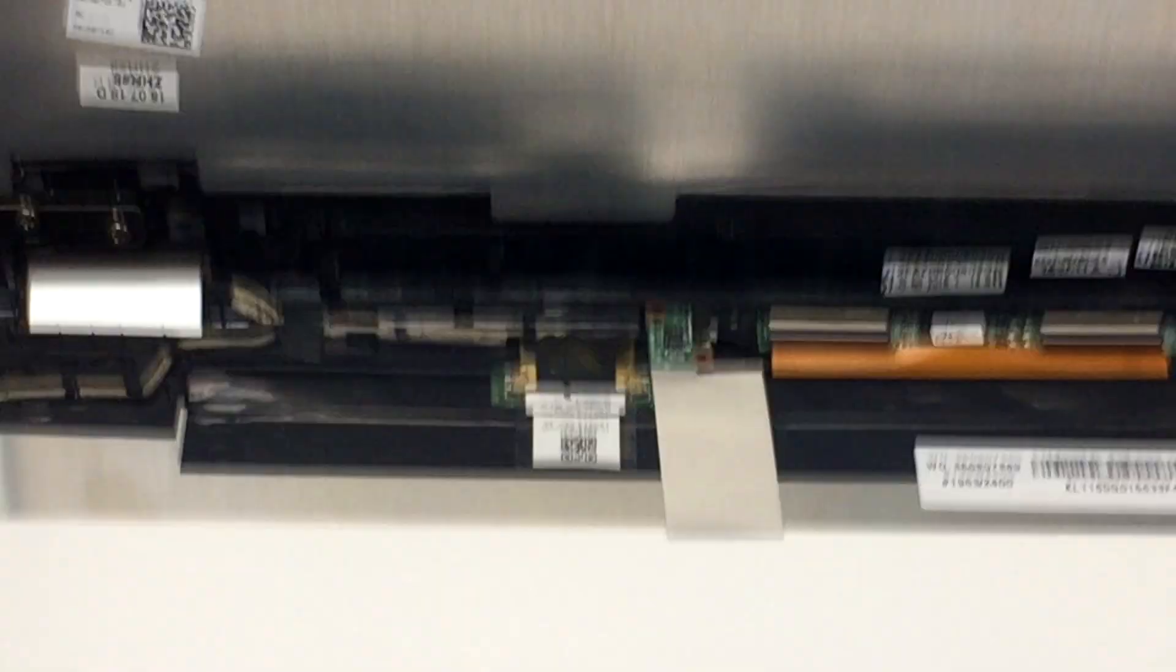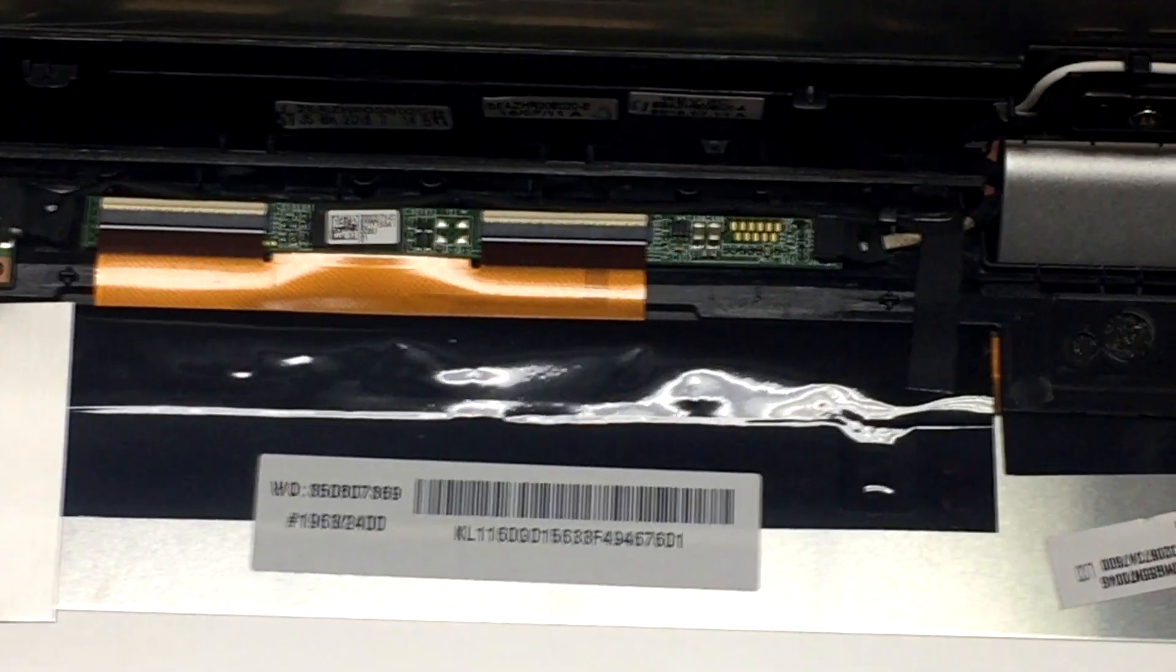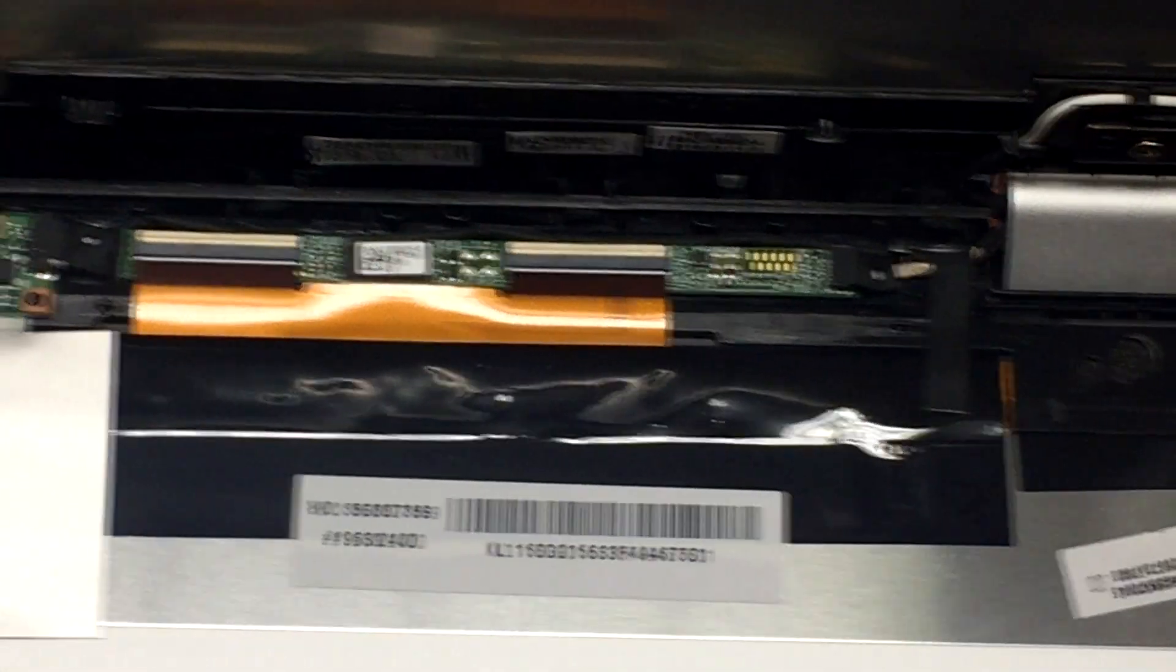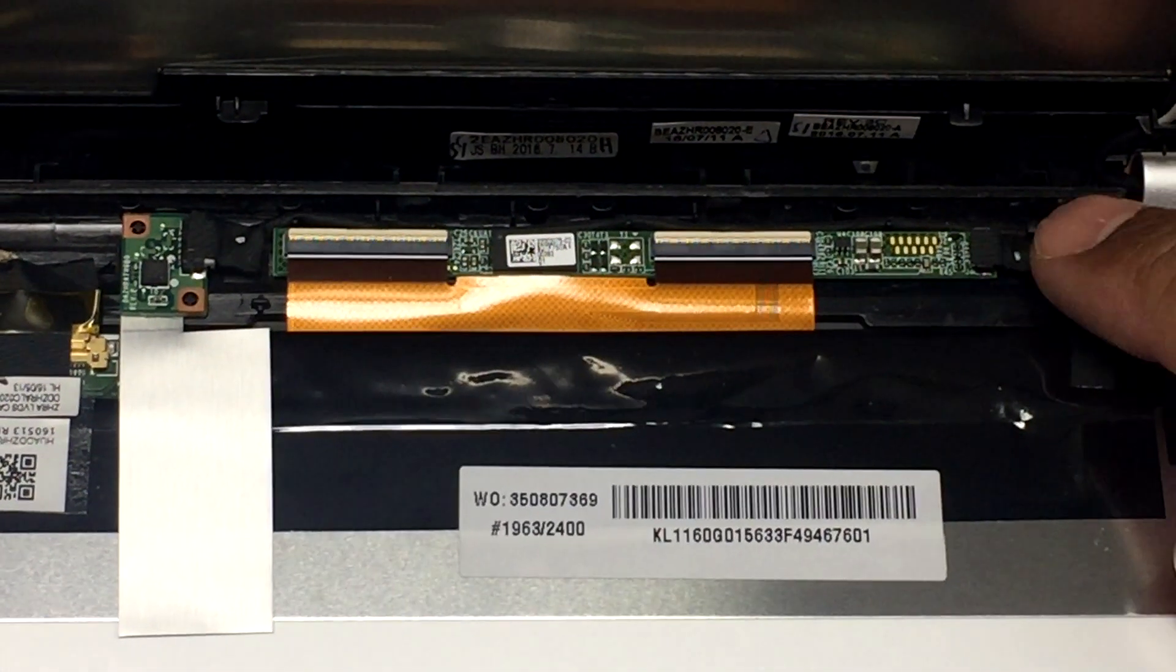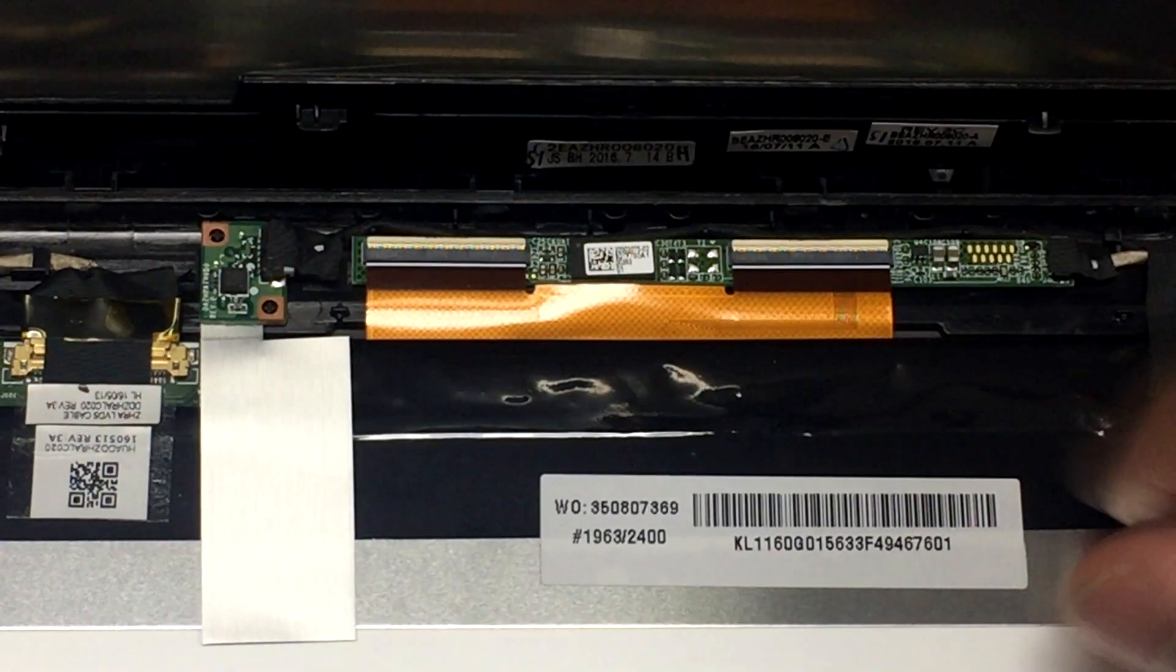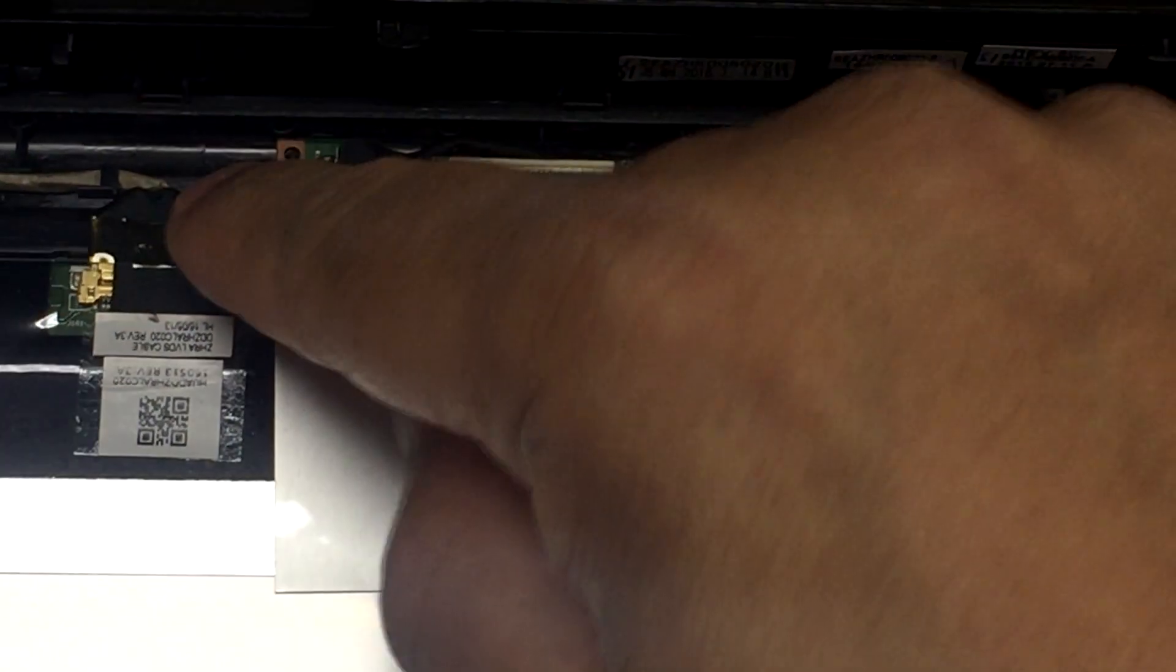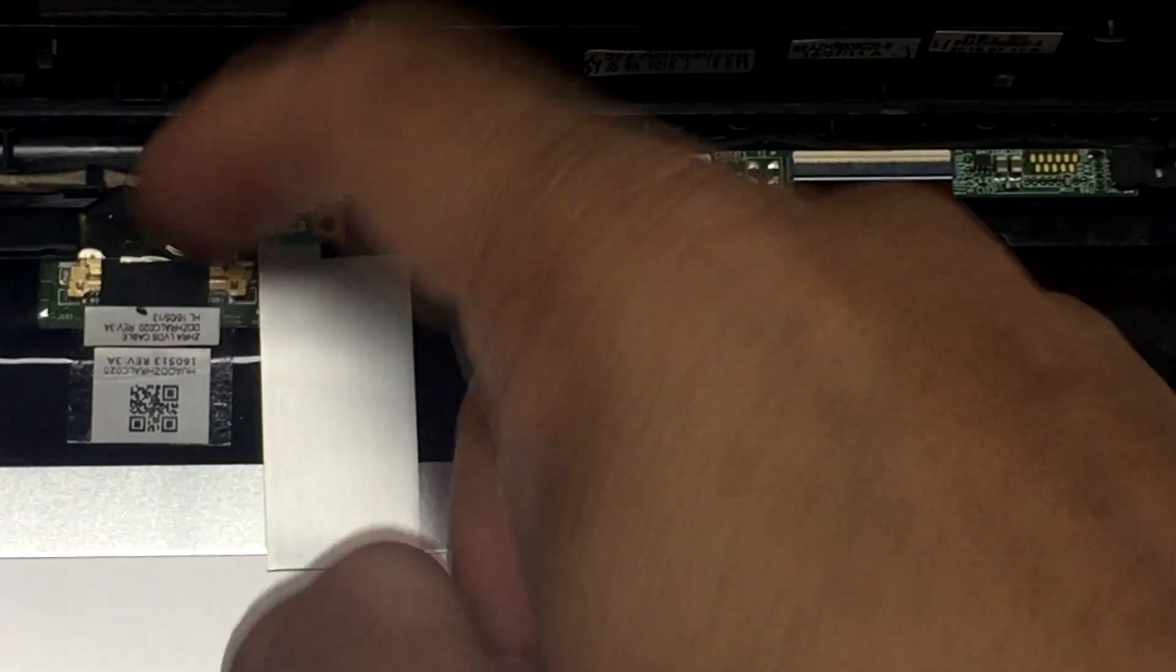These are all the connections that connect to the LCD. This one is for the touchscreen. If this is unplugged, you won't be able to use the touchscreen features. This other one connects to the screen.